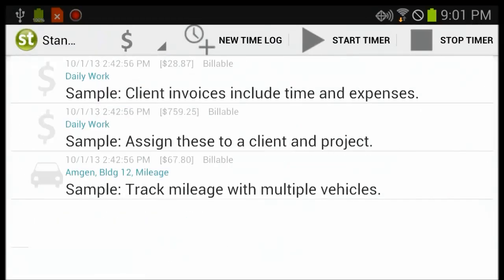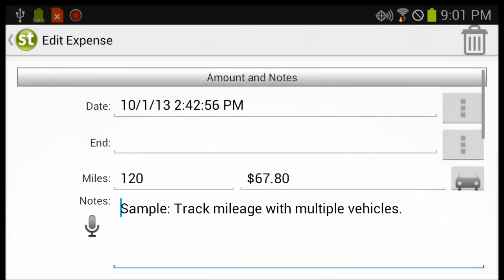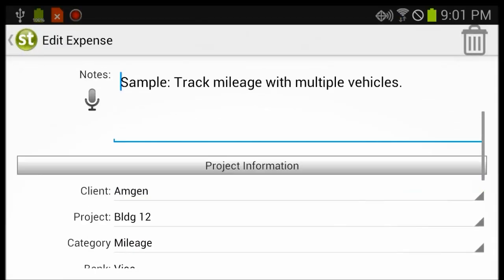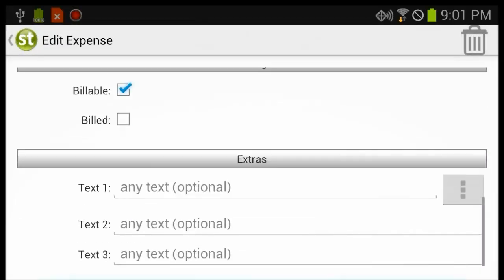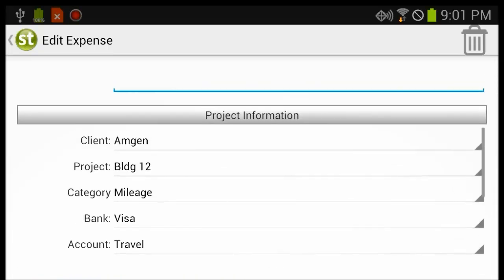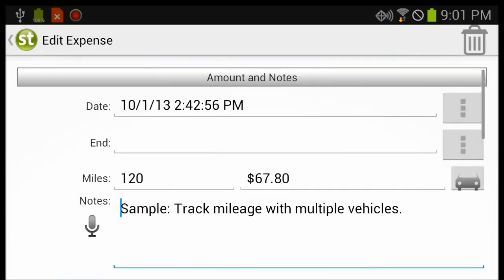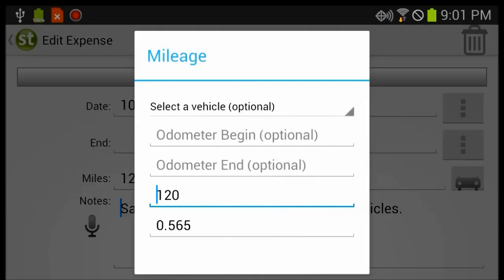Same with Expenses. You can see the mileage is tracked within the Expense.